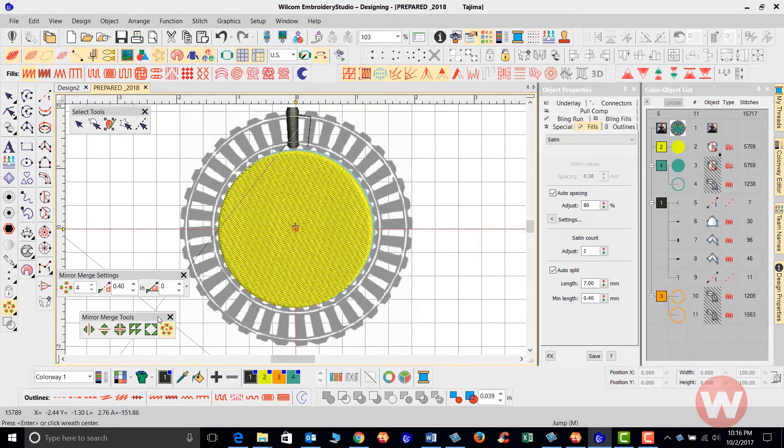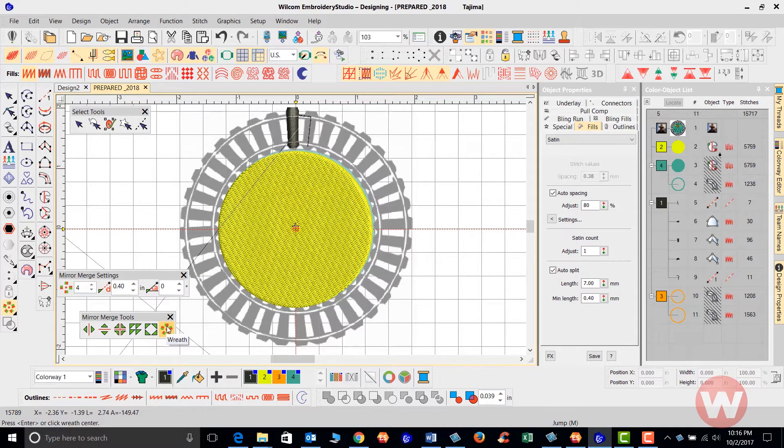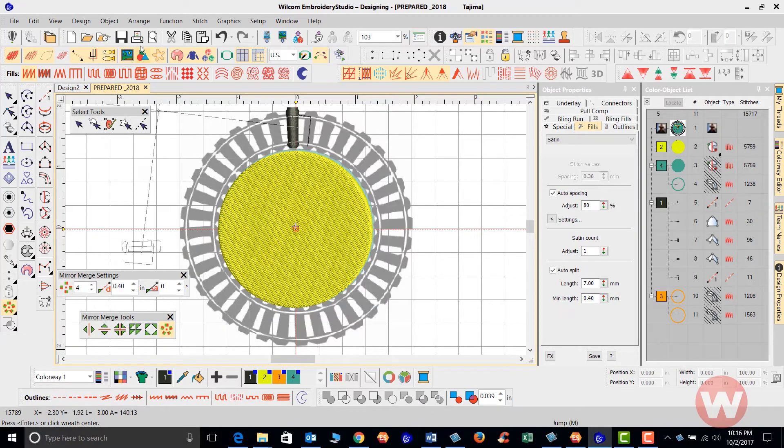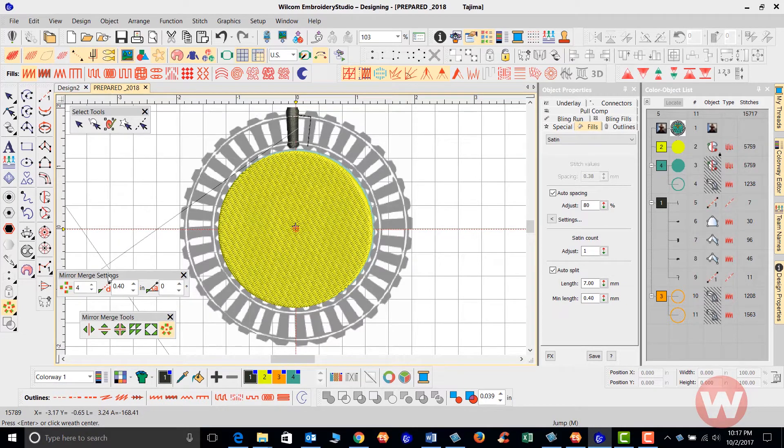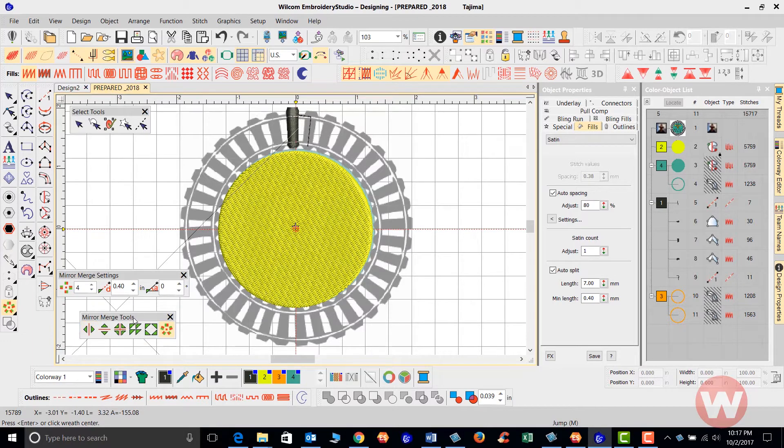If you click on your object here for the wreath and you don't see this on the bottom of the screen, look up top because it may be up top somewhere. Again, in E4, they've divided the Mirror Merge settings and the Mirror Merge tools.